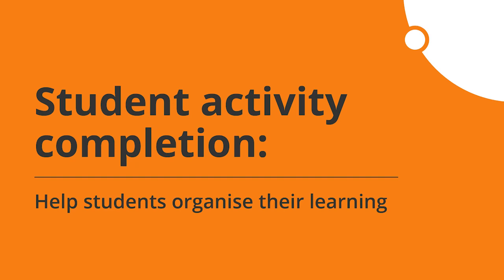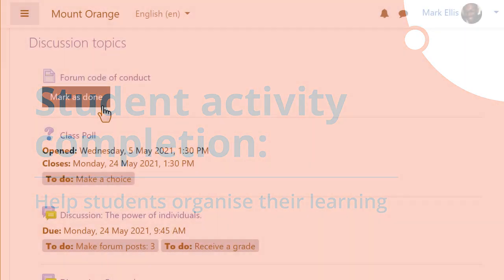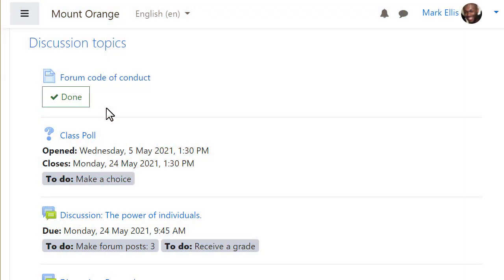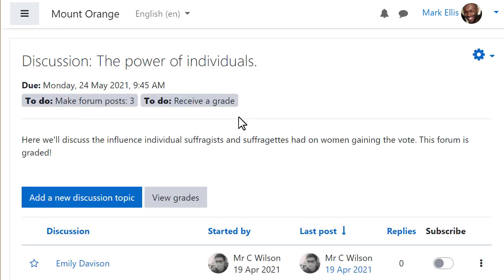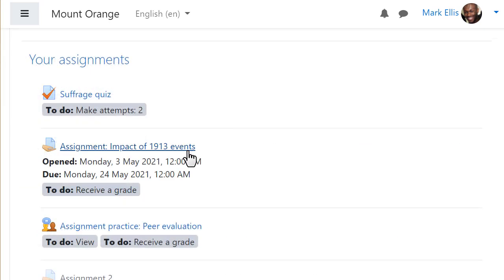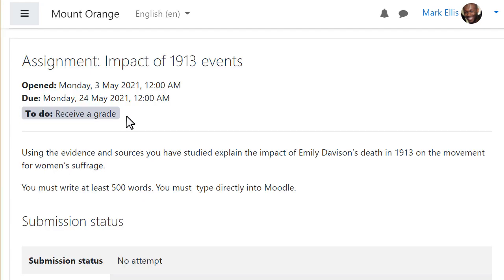Learners now have a much clearer view of tasks to complete, thanks to this Moodle Users Association funded project. Completion requirements and dates are displayed both on the course page and within activities and resources, so learners can easily see, for example, how to participate in a forum or when to submit an assignment.